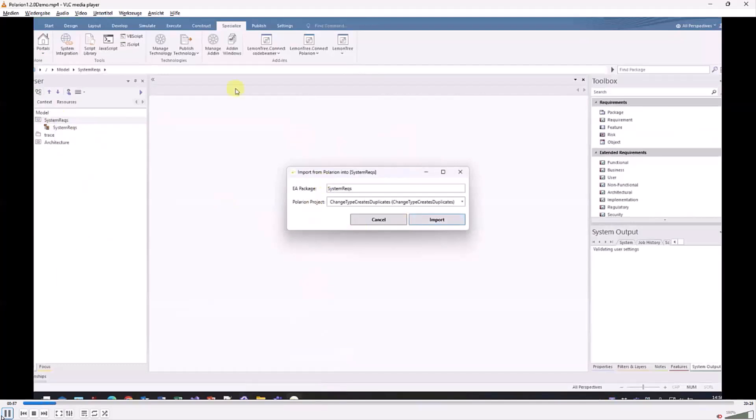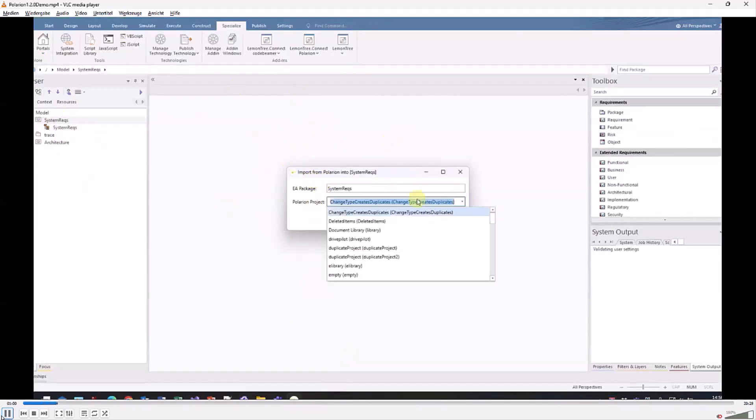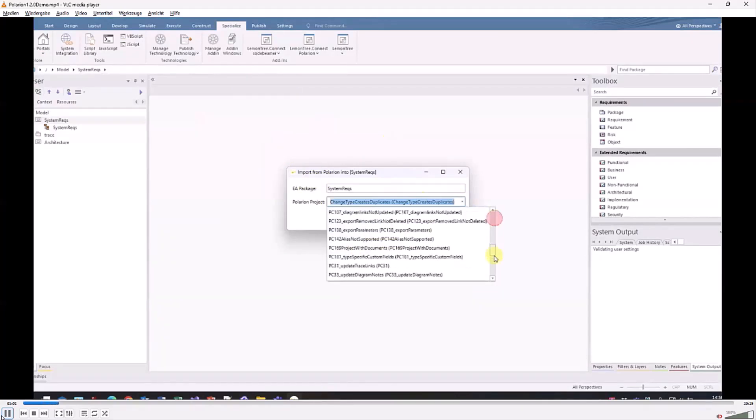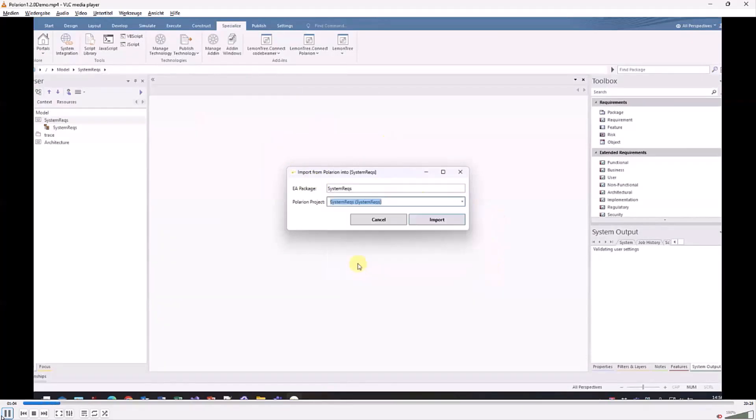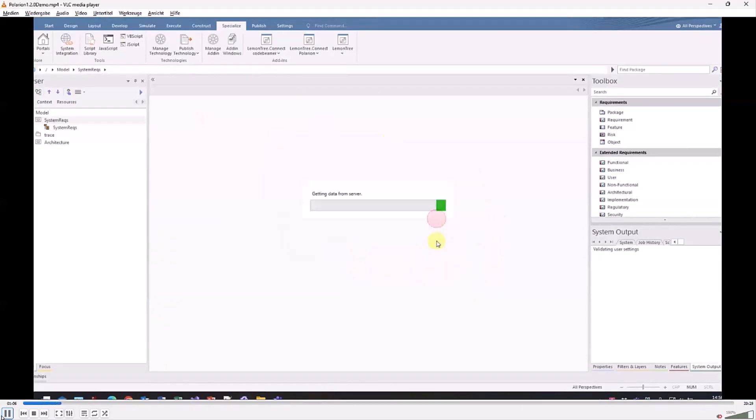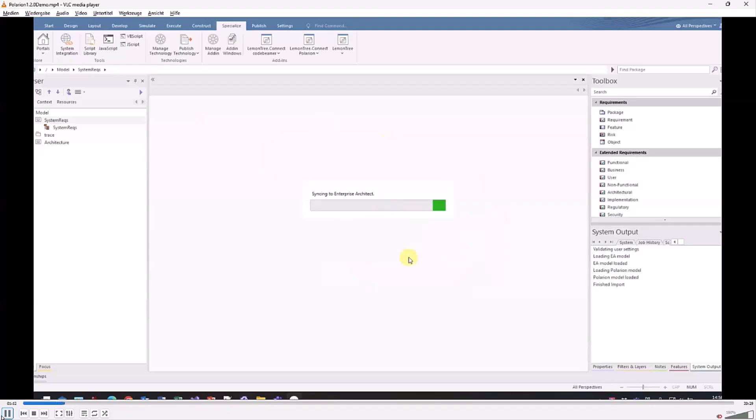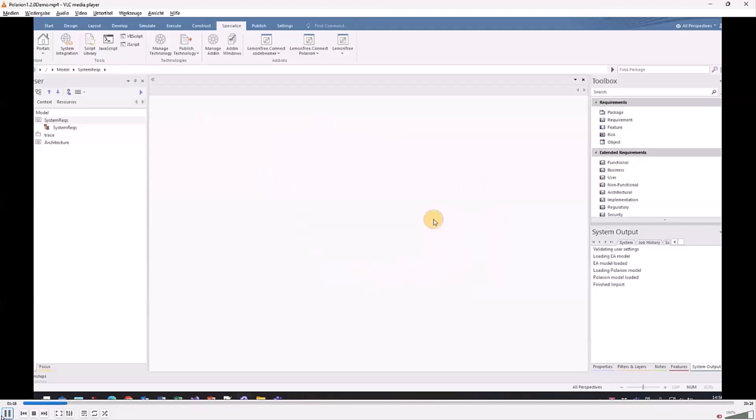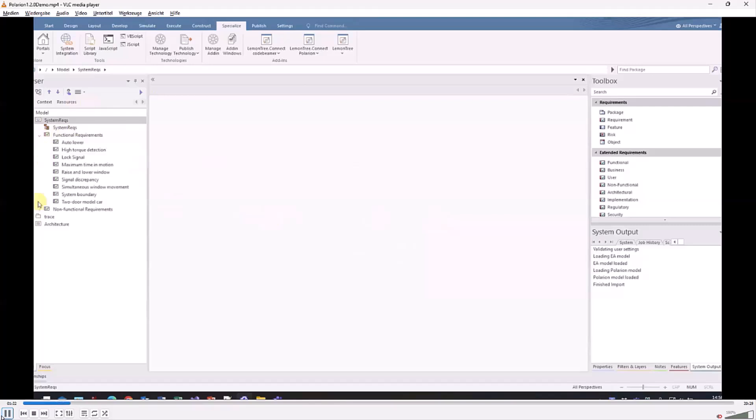We will easily import them via this connector menu from Polarion. It's an initial import, so I'm asked from which Polarion project we shall pull the data. We select the Polarion project and do the import. After a short moment the requirements are imported.